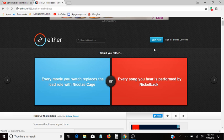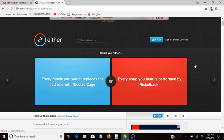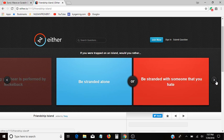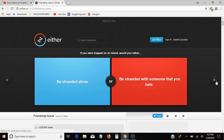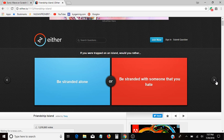Would you rather every movie you watch replaces the lead role with Nicolas Cage, or every song you hear is performed by Nickelback? Oh, I don't know actually. Okay, I want to do one more question, and I want it to be good.